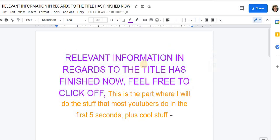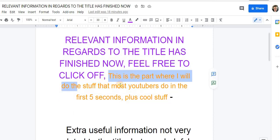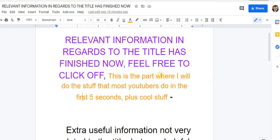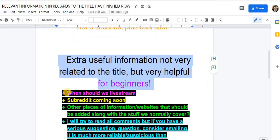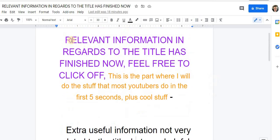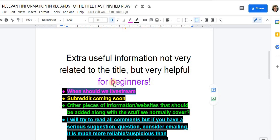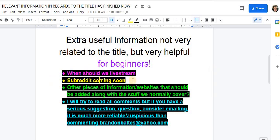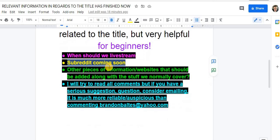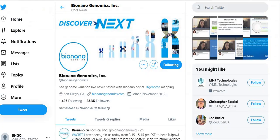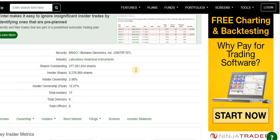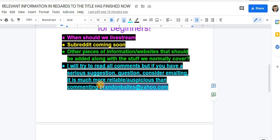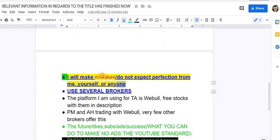This is the irrelevant section — the part where most YouTubers do their stuff in the first five seconds. When should we live stream? Let me know in the comments with your time zone — I'll be doing a poll for that. Subreddit coming within the next 28-30 days. If there are any other pieces of information or websites that should be added along with what we normally cover — catalysts, due diligence, insider ownership, institutional data — let me know in the comments or email me at BrandonBallc.com.